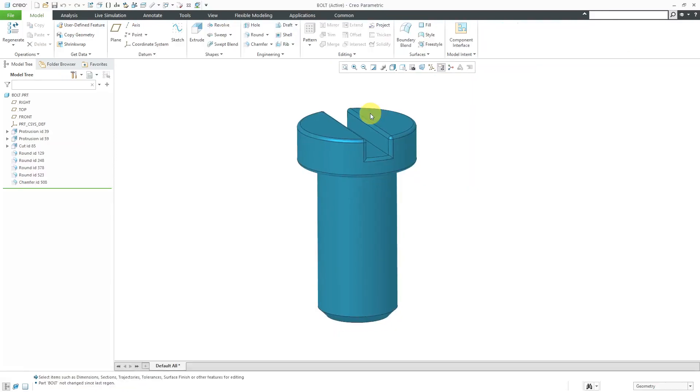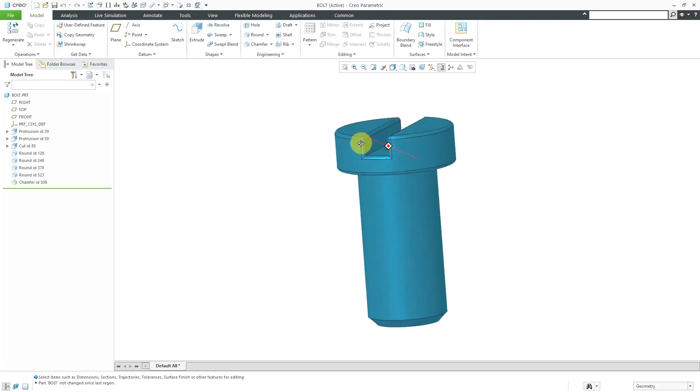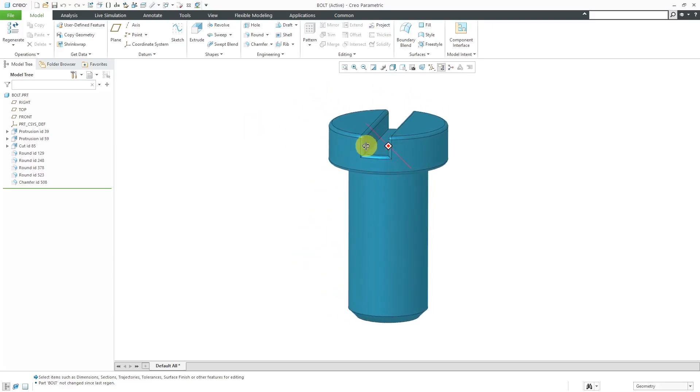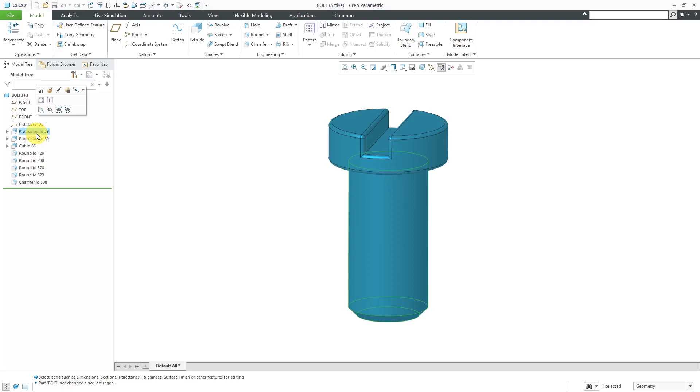I'll start by clicking on it with the left mouse button, then using the open command from the mini toolbar. Taking a look at the model tree, here we have the main protrusion for the shaft. Let me change this name. I'll call it shaft.